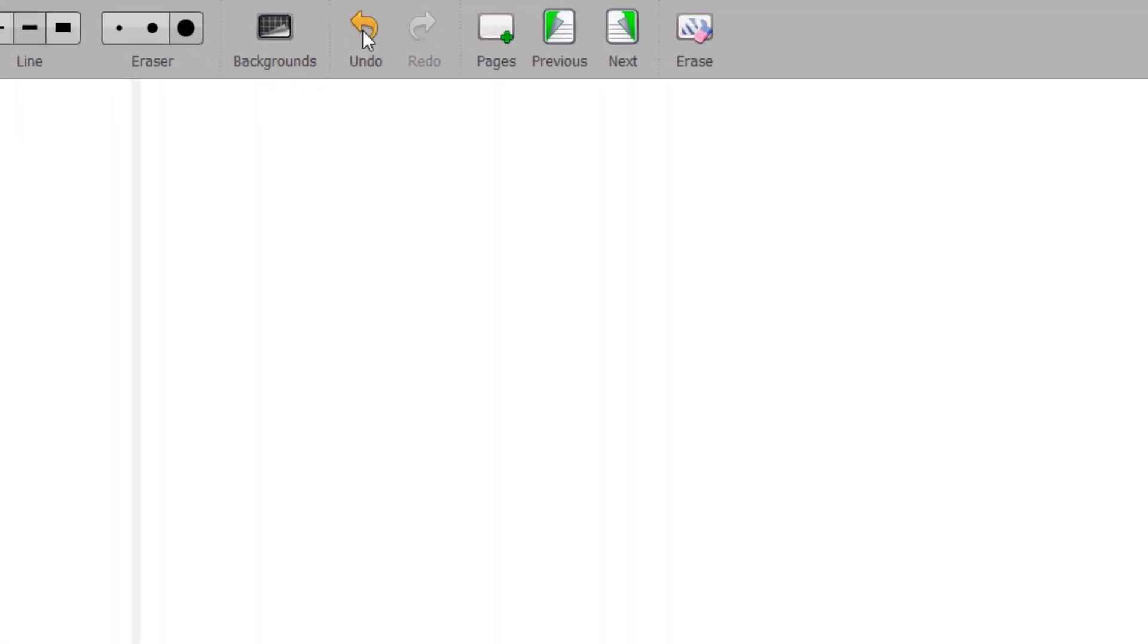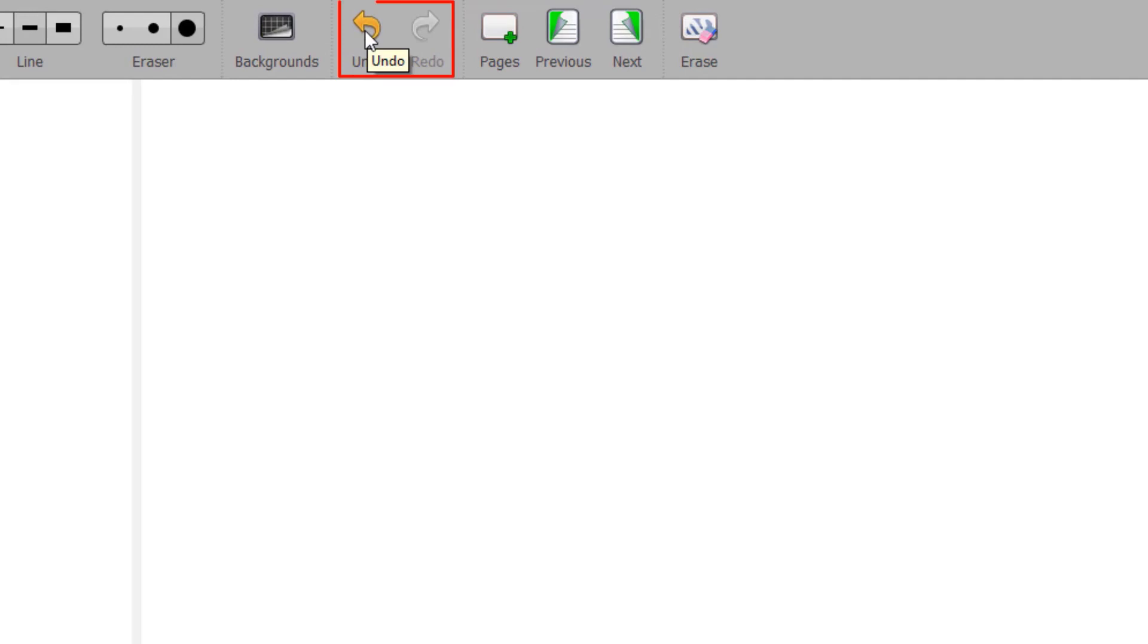The Undo and Redo buttons are available to cancel or restore the last action performed.